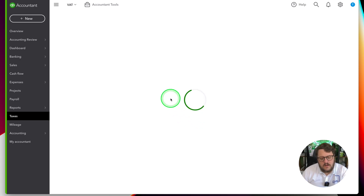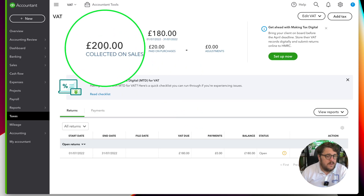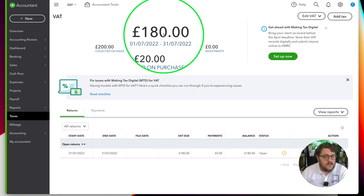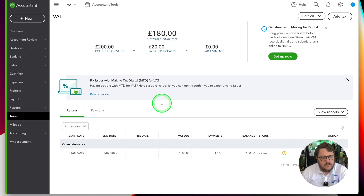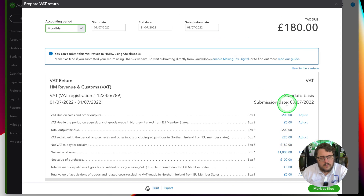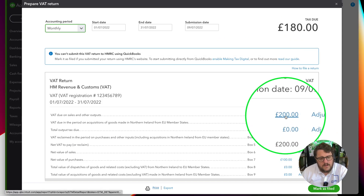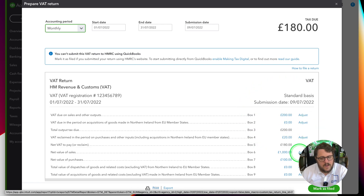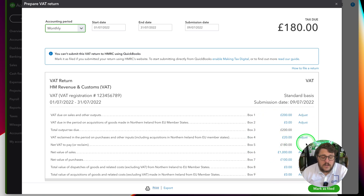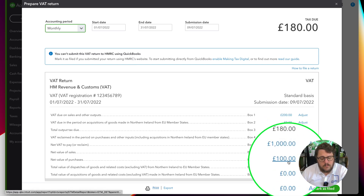To submit my July VAT return I jump into Taxes. QuickBooks has already determined that I collected £200 on sales and paid £20 on purchases, therefore my VAT return declaration is £180. It gives me the chance to go into Prepare Return. On this screen it tells me everything that's happened — I can see where my output VAT of £200 is, where my input VAT of £20 is, and how I've arrived at £180. It does all the hard work for me, automatically populating the boxes, so now I can go and submit this return.